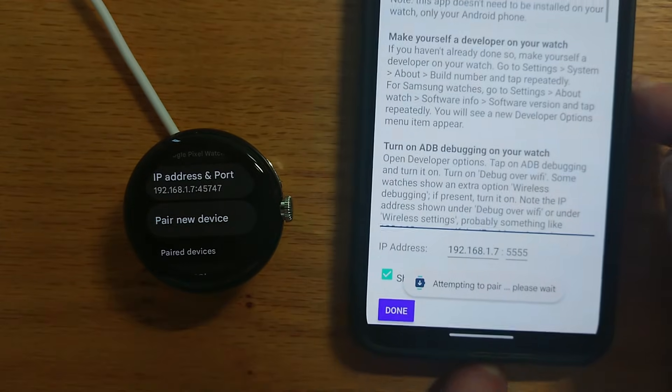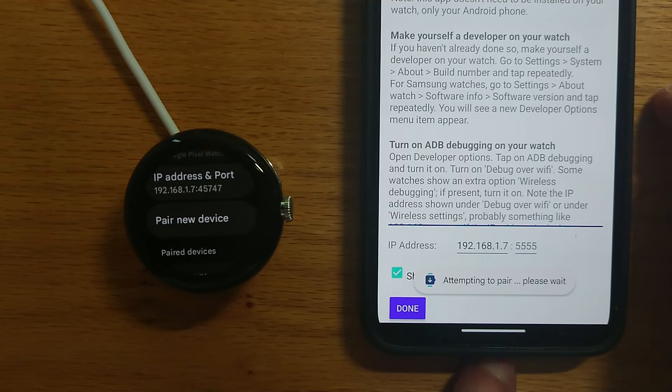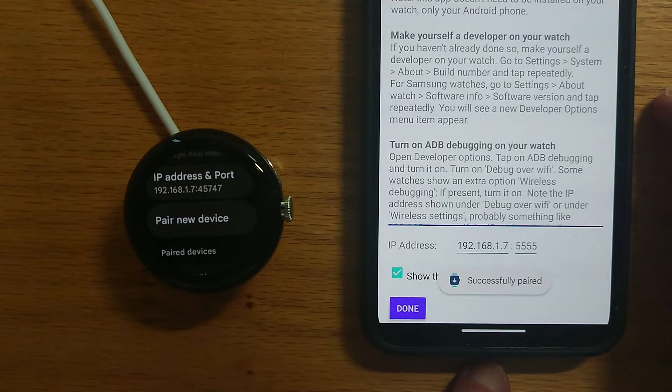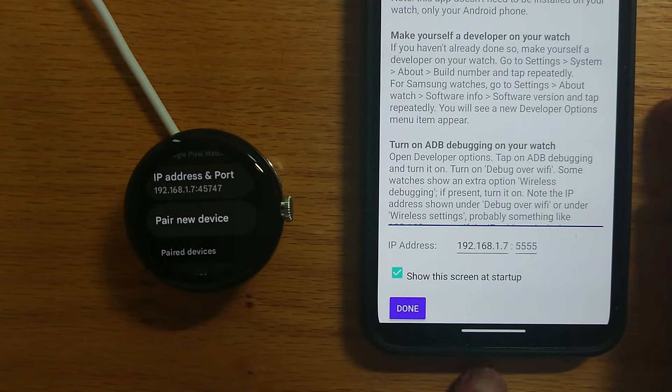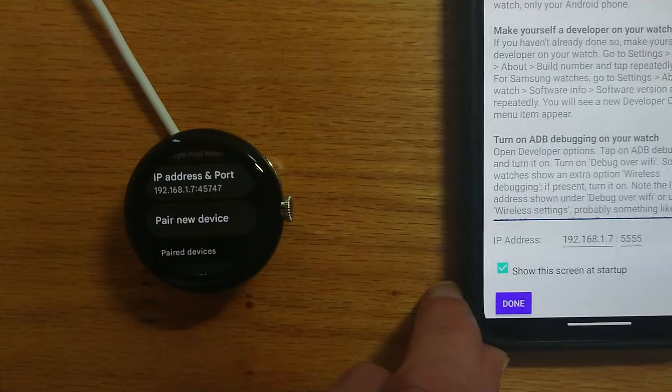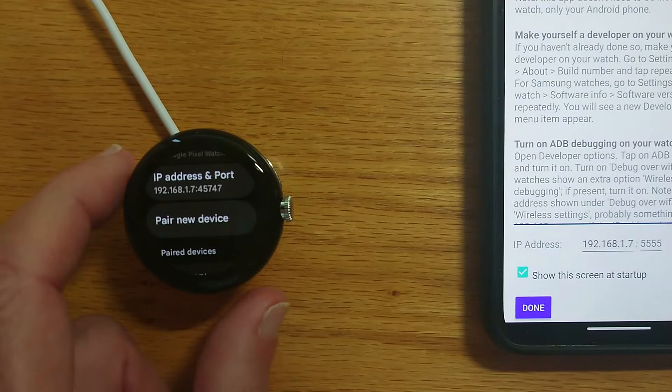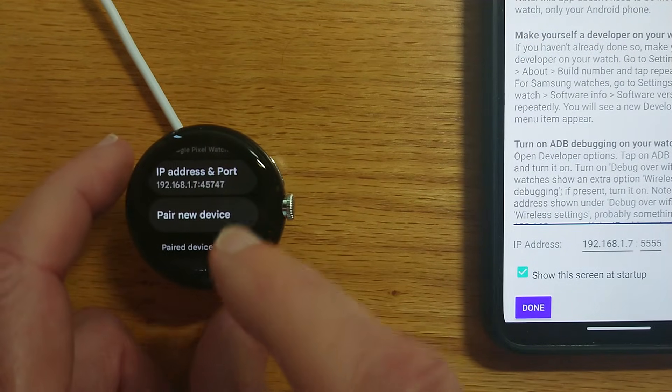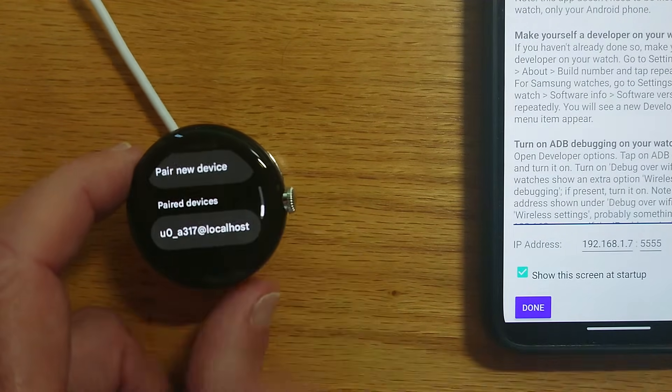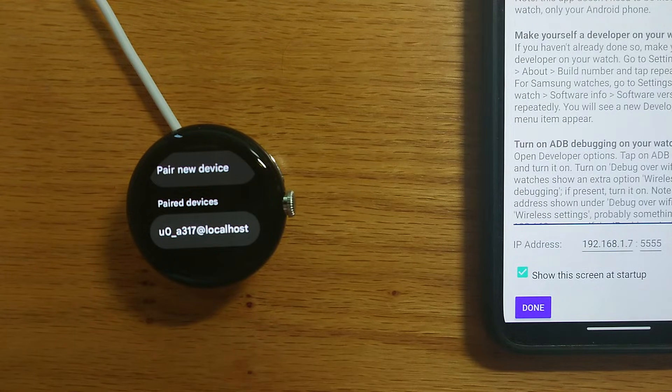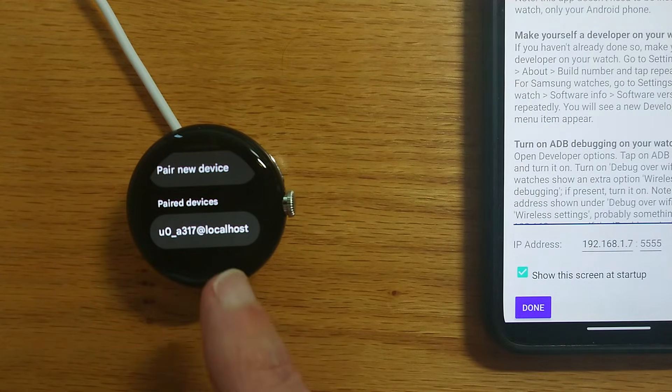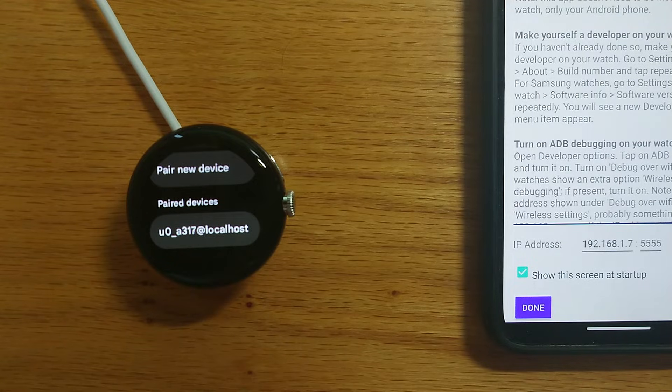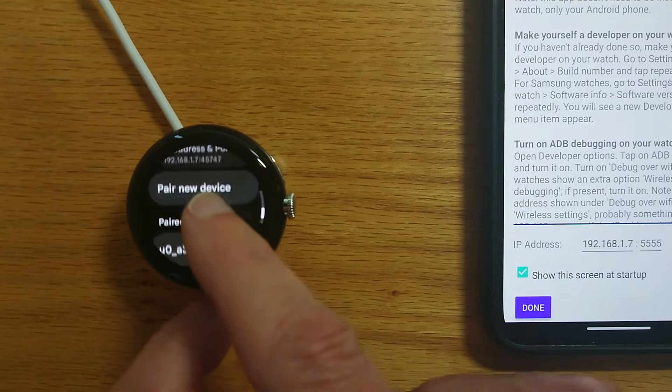I get a message attempting to pair and then successfully paired. So that can take a few seconds but as you can see it went fairly smoothly. Now if we go back to the watch we can see a new entry under paired devices and that actually is my Android phone now paired with the watch and appearing there.